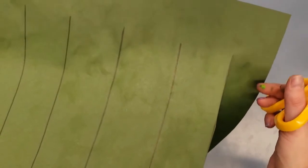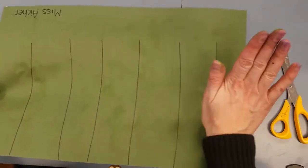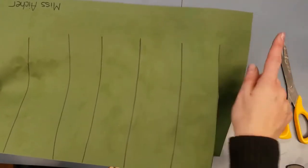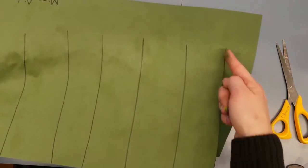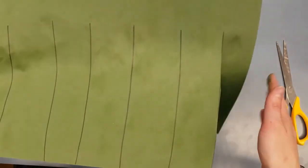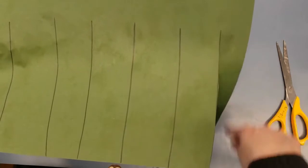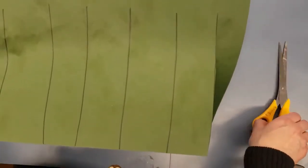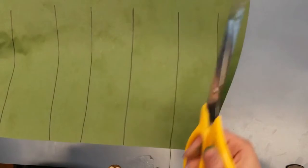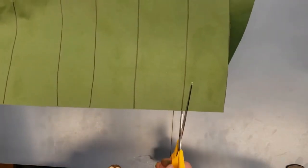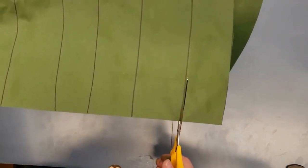Then you have to stop. We do not want to cut through the paper because then we'll just have strips of grass. We want to make it look like the top of grass. Once you are stopped, move on to the next one. Open your scissors all the way and put them on the line.